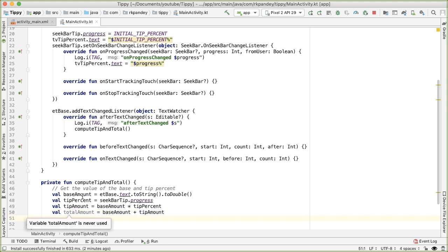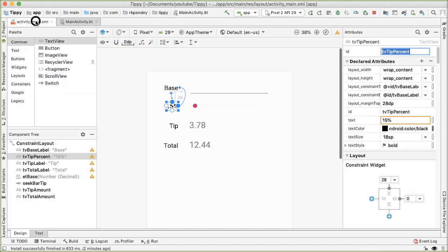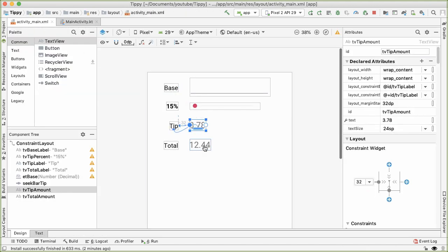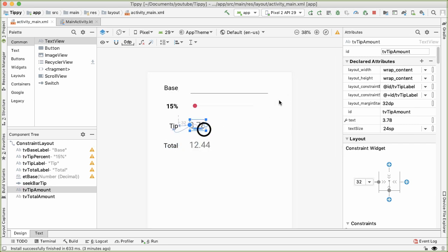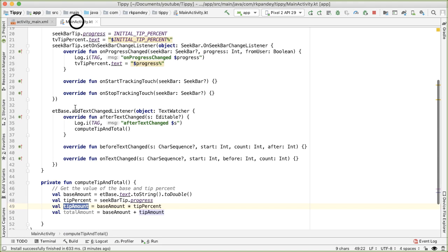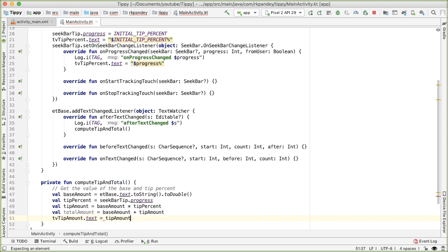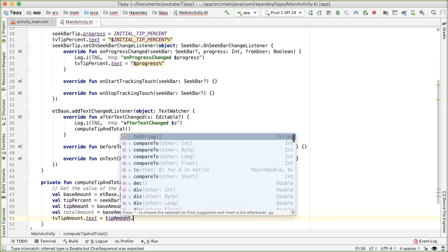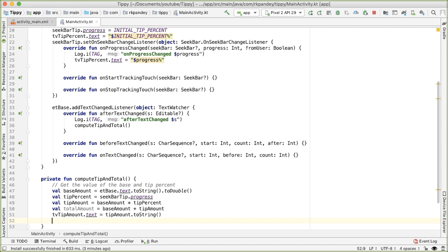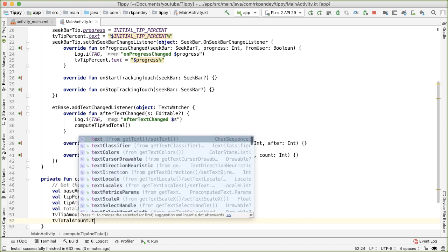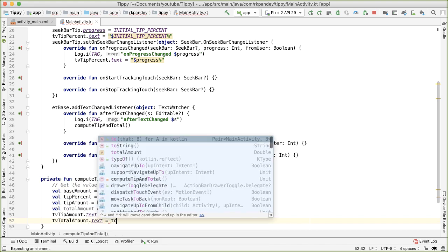Now that we have these two values, we place them into the corresponding text views. We reference tvTipAmount and tvTotalAmount from the IDs. So `tvTipAmount.text = tipAmount.toString()`, and similarly `tvTotalAmount.text = totalAmount.toString()`.